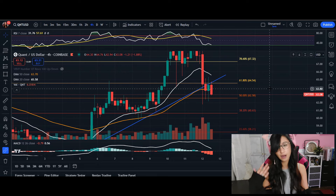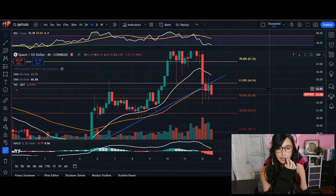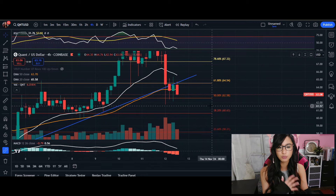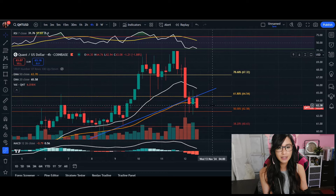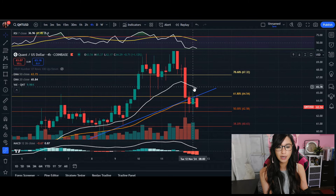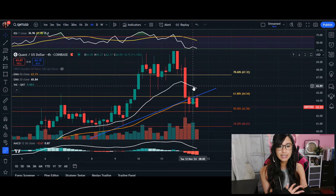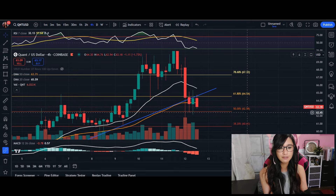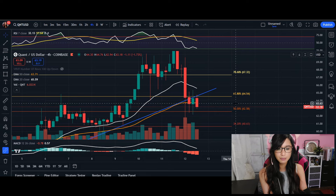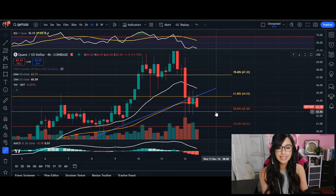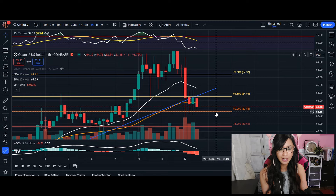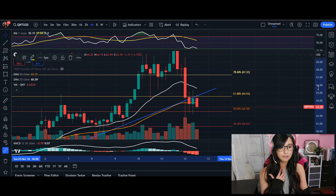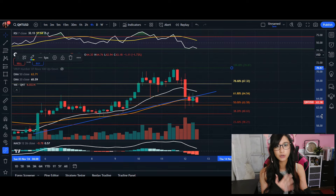Heading over to our four-hour immediate short-term chart here for Quant, it is currently facing some short-term bearish pressure. The price is below our 20 EMA and is hovering around our 50 moving average. The $62.58, which is our 50% Fibonacci level, is acting as a key area of support, and if it breaks below that 50% fib, it could potentially continue this bearish trend.